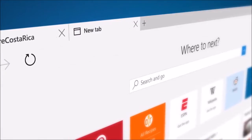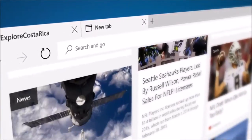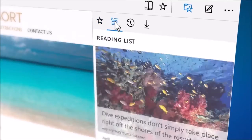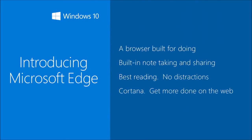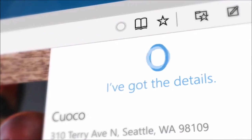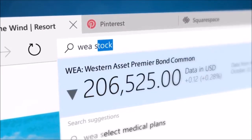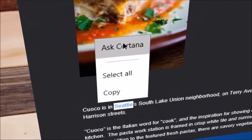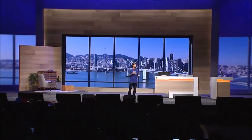Microsoft Edge is the browser built for Windows 10 and it'll be available on the widest range of Windows 10 devices. It is a browser that end users will think about for getting things done — for things like note taking on the internet, for a great way of reading and consuming content. It's a browser that has Cortana built in, so it learns the things that you care about and helps you get things done.